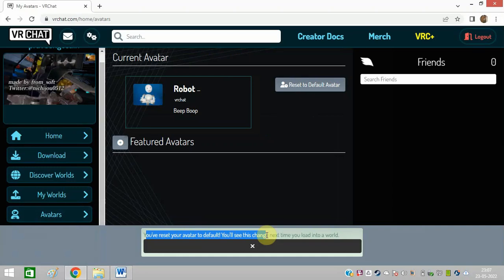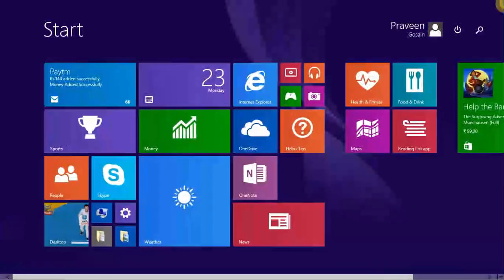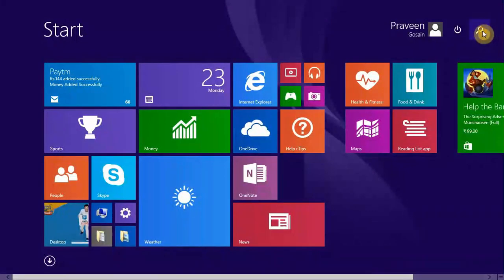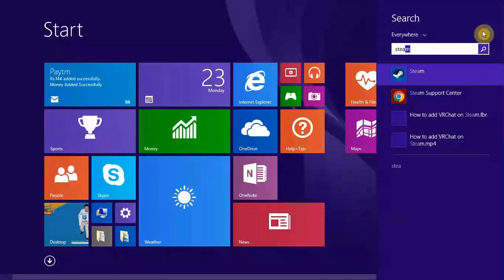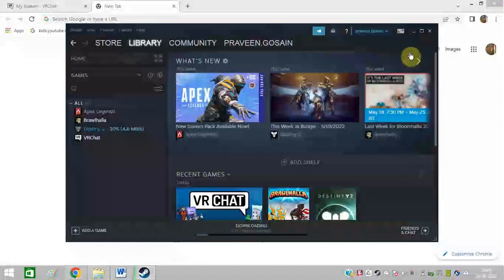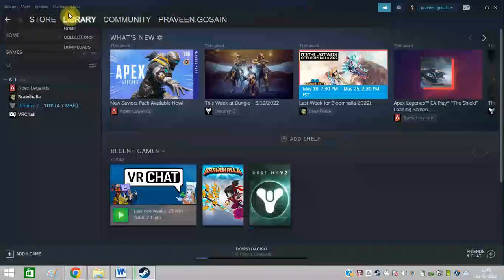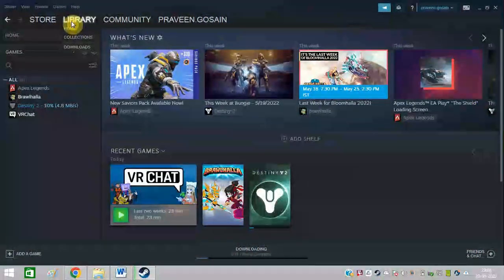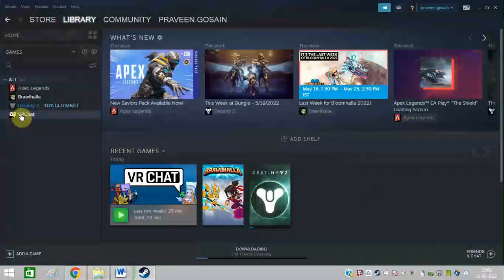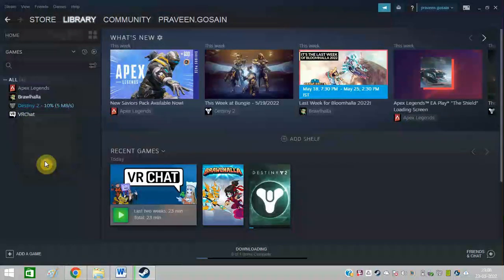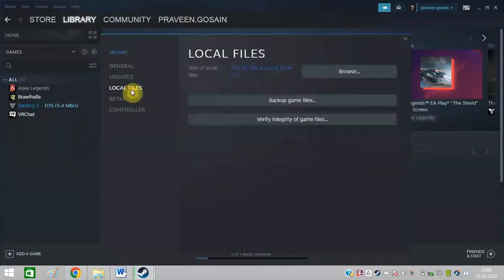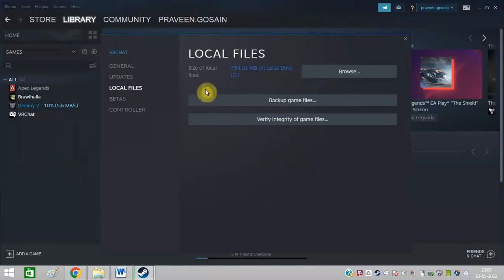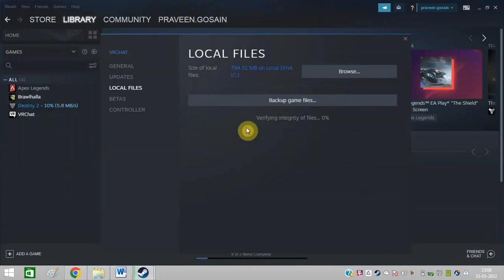Now try this process again. The second way is to open Steam. After that go to the library. Click on library. You can see VRChat is showing here. Right click on this and click on properties. After that click on local files and click on verify integrity of game files.